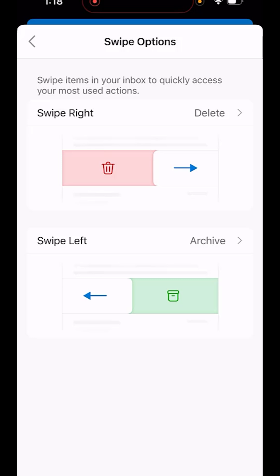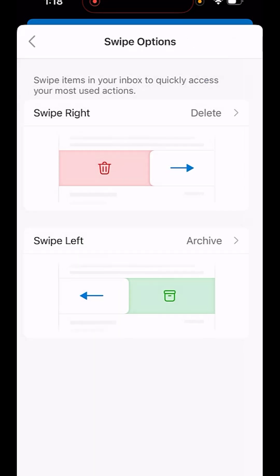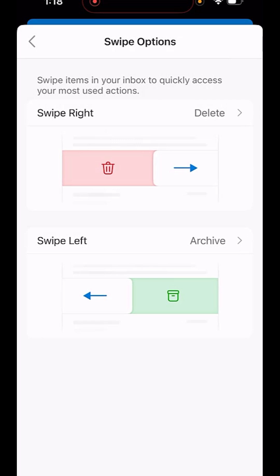You can simply click on the delete button and change any option from here: archive, flag, report, pin, customize, read, unread, move. These are a few options you can change for swipe right.